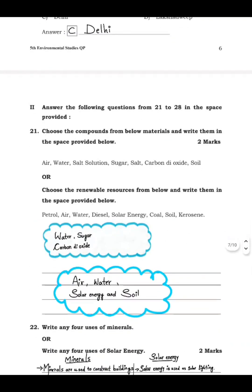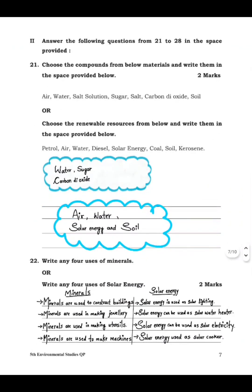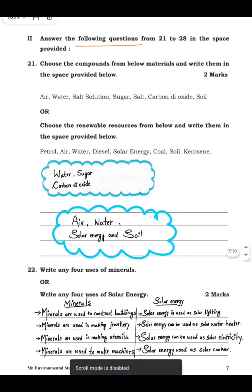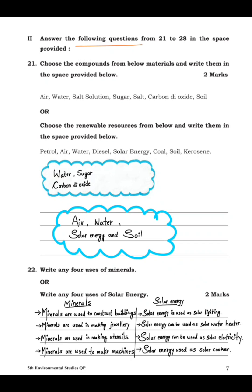Now we are going to see the second main section: answer the following questions from 21 to 28 in the space provided. The first question is: choose the compounds from the below materials and write them in the space provided — air, water, salt, salt solution, sugar, carbon dioxide, and soil. You have to choose the compounds, knowing the difference between compounds, elements, and mixtures.